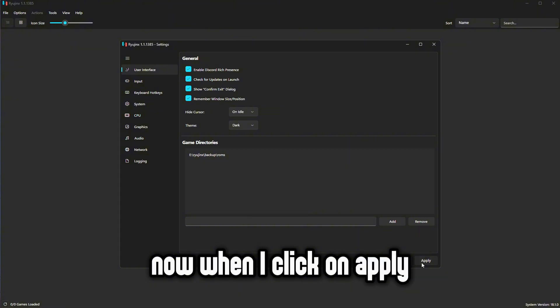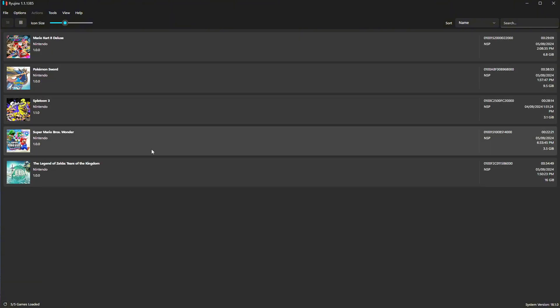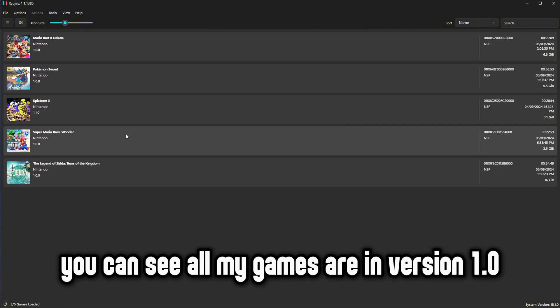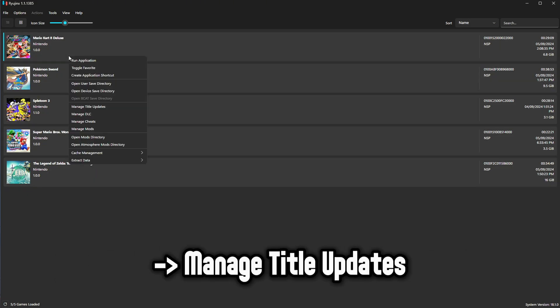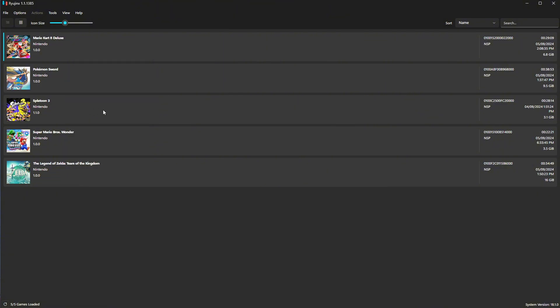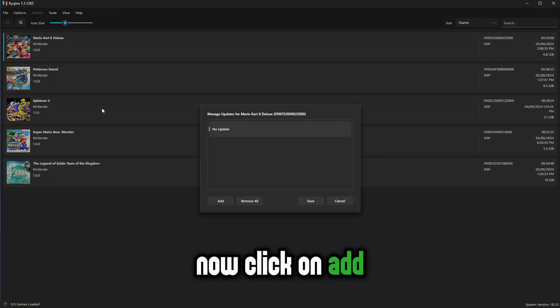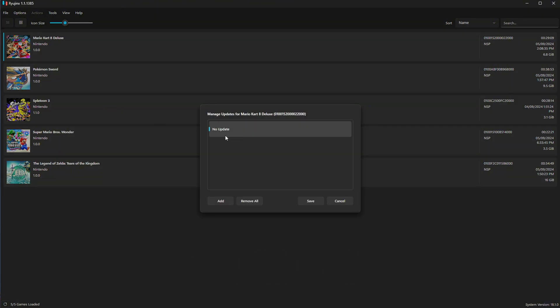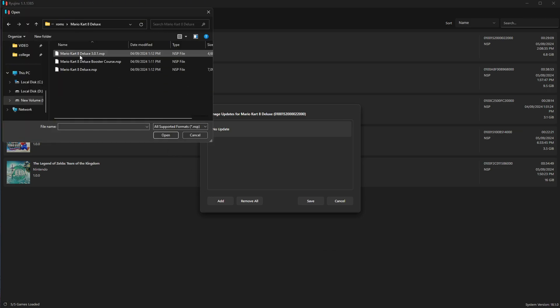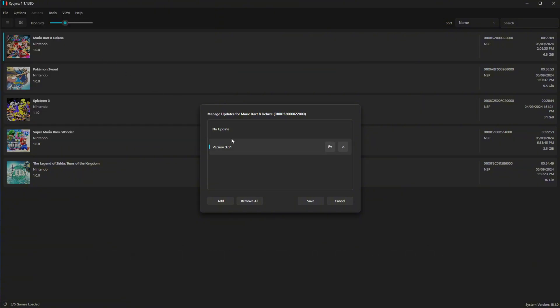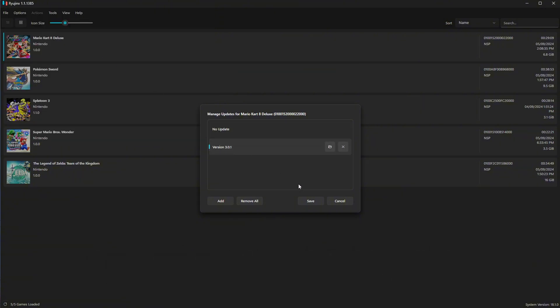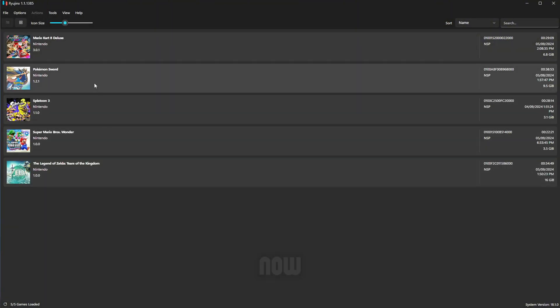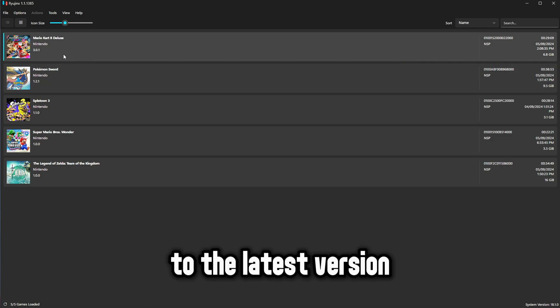Now when I click on apply it should show my games. You can see all my games are in version 1. To add updates right click on a game. Then select manage title updates. Now click on add. Select your game's update file. For now I will use Mario Kart 8 Deluxe. You can see the update is applied. Now just press save. Now we can see Mario Kart is updated to the latest version.